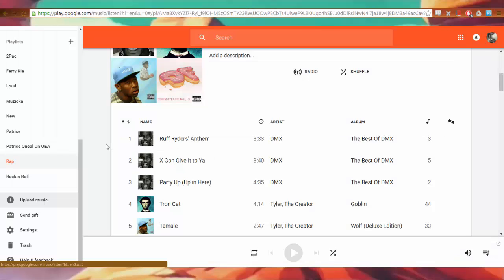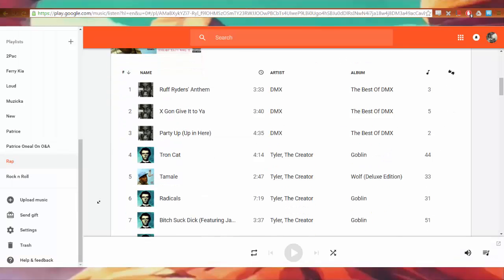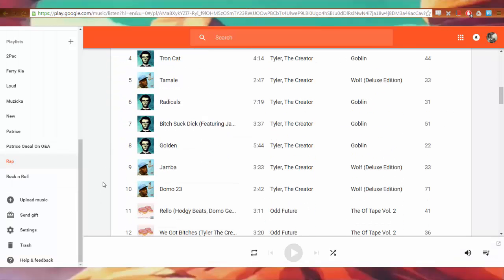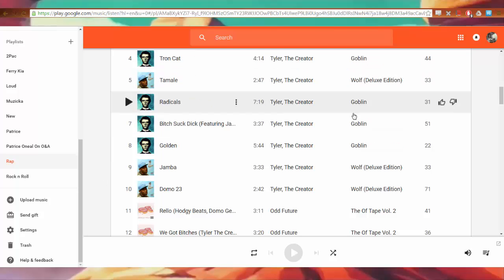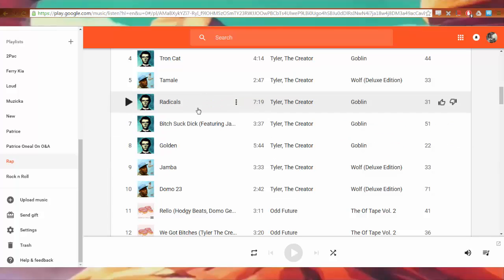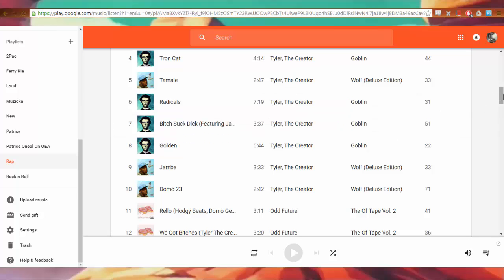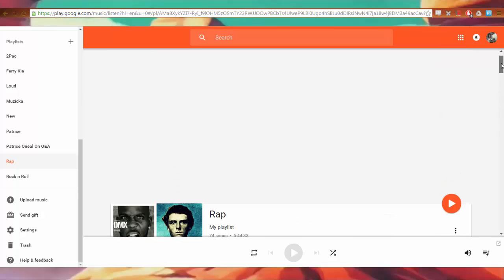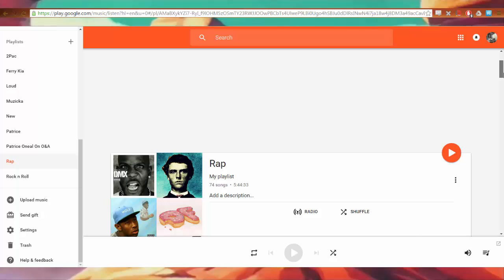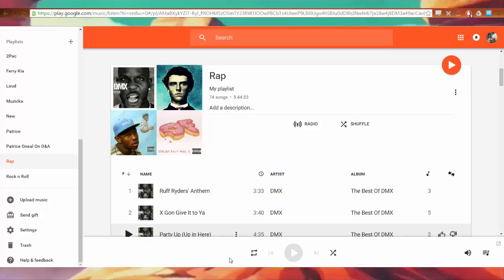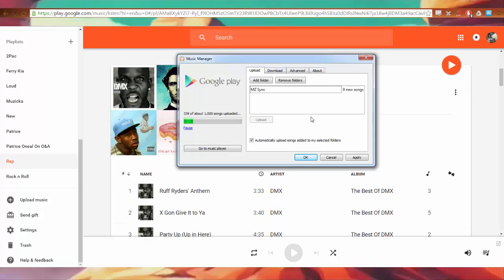Now, wouldn't it be nice if there was some type of application that you could use to automatically download your entire library or maybe automatically upload your entire library, and even when you add folders or files, music files to the folder, it automatically gets uploaded to Google Play? Wow, it would be cool if they made that app. Oh wait, they did. They made it five years ago.